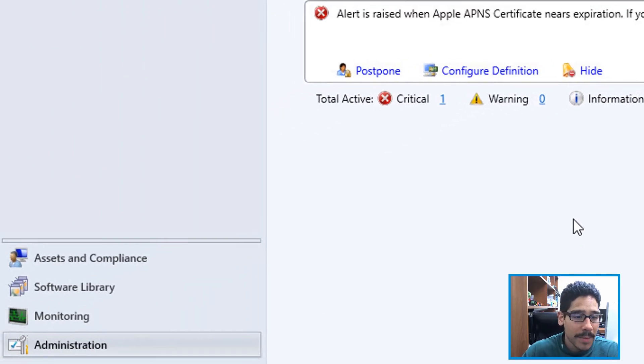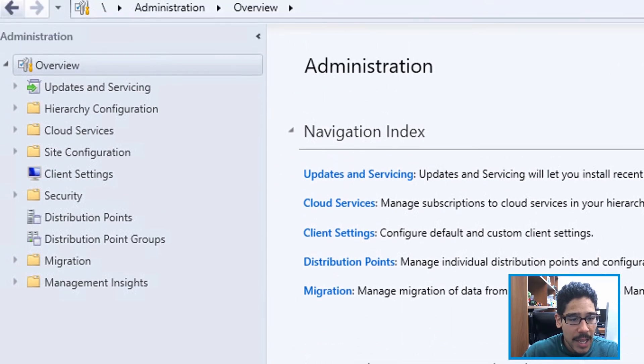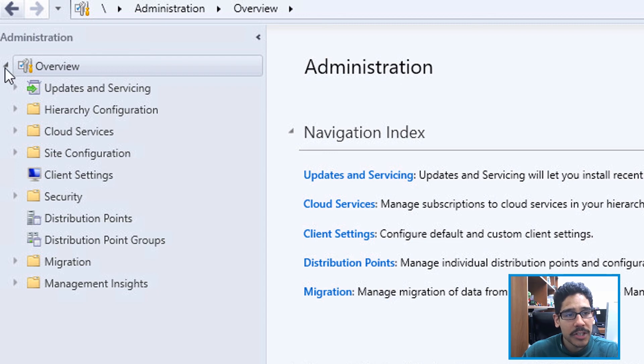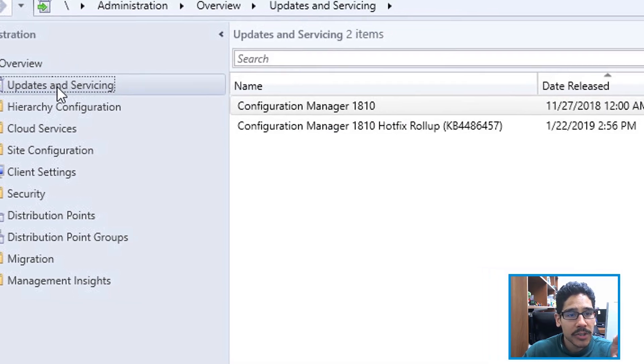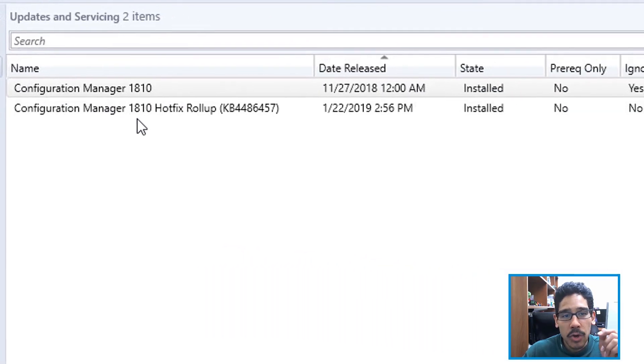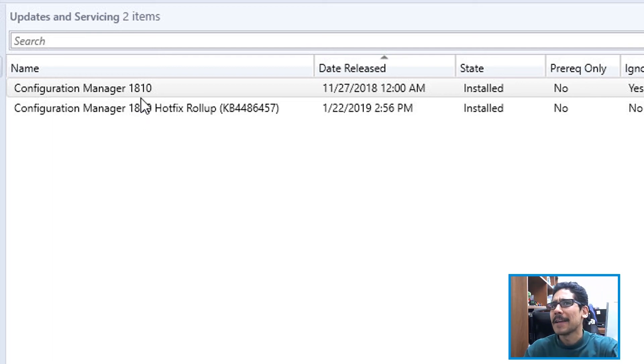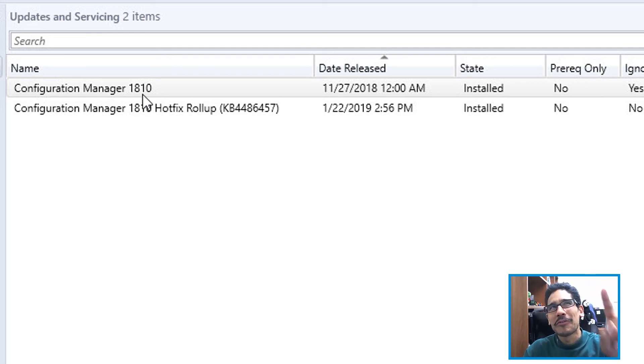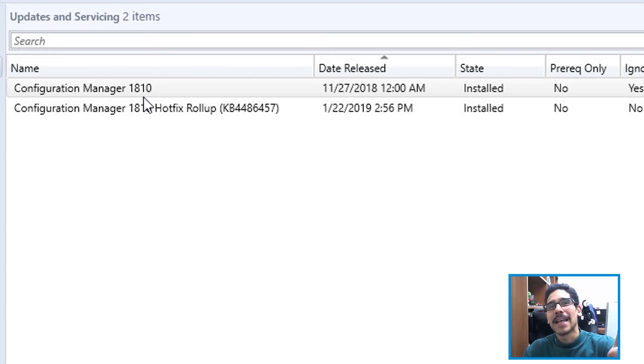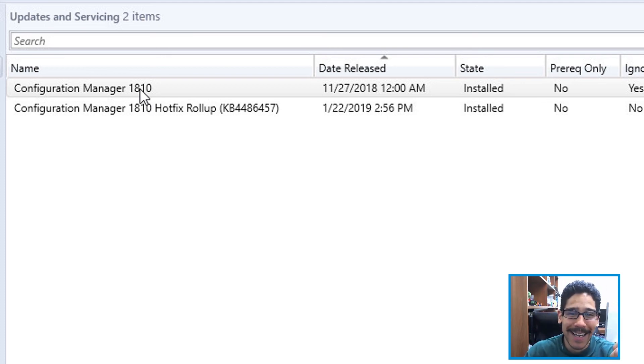You're going to see that your console version has changed to the following. Now if you click on Administration, and within Administration go to Overview, click on Updates and Servicing, you're going to see your hotfix rollup KB4486457. Underneath the state column, it's going to say install. That's a good thing, and that's it.